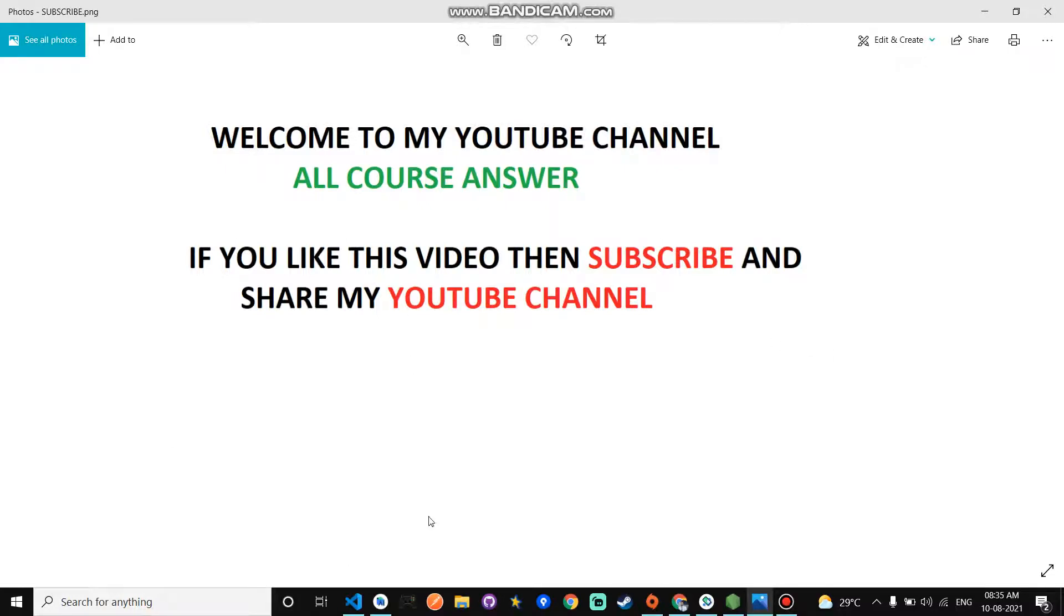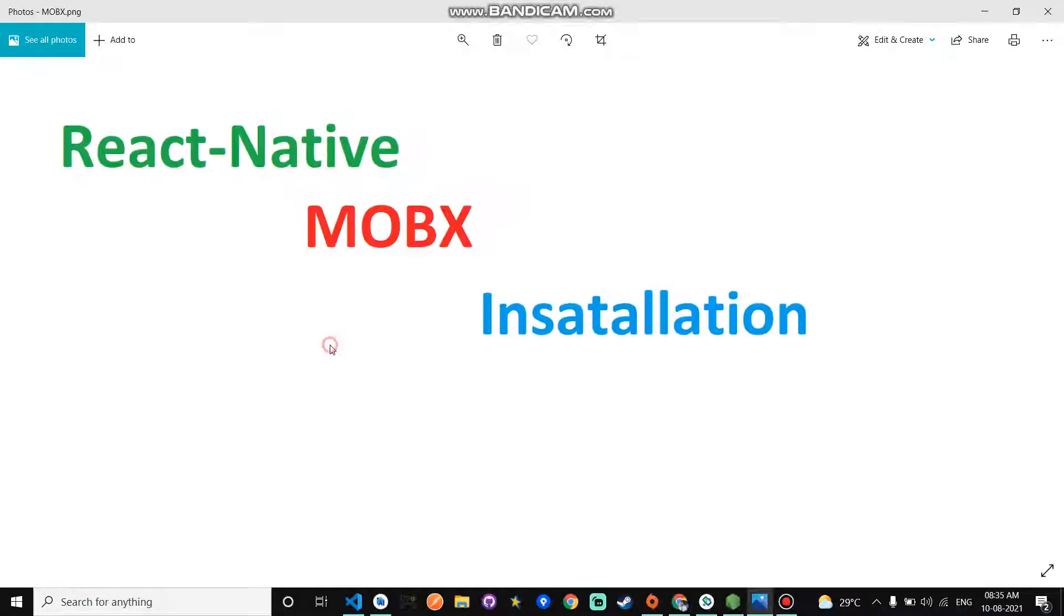Hello guys, welcome to my YouTube channel. My channel name is All Course Answer. After watching the video, if this video helps you, then subscribe to my YouTube channel. Today our topic is React Native MobX installation.